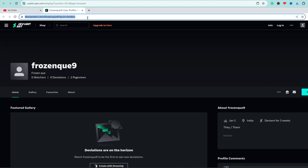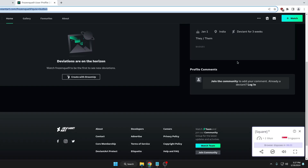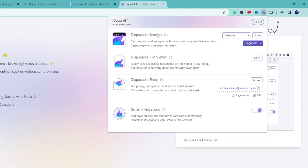With this browser you can visit any kind of website or link and nothing is going to happen to you. By default, this extension gives you only 10 minutes of free disposable browsing time, which should be enough to view any suspicious website or do normal browsing. If you want to extend it, you can check their website for more options.